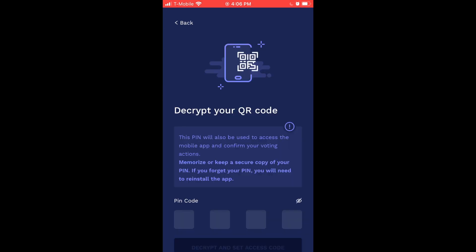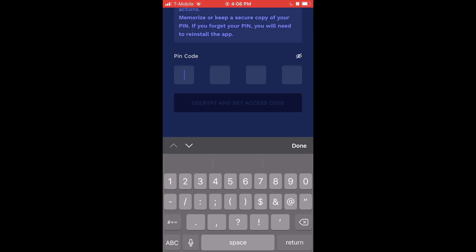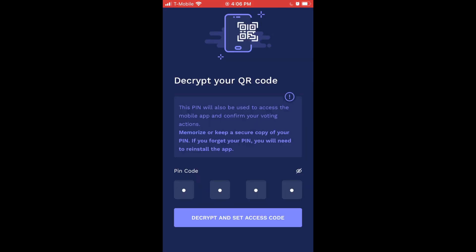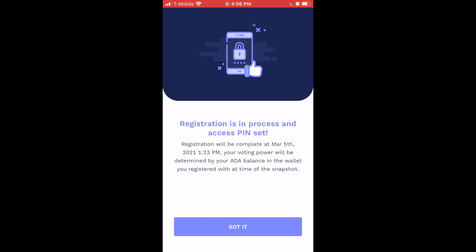The next option asks us to decrypt our QR code by typing in the PIN that was generated during the Yoroi extension process. Type in your PIN code, then click Decrypt and Set Access Code. Registration is now in process — registration will be complete at March 5th, 2021, and your voting power will be determined by your ADA balance in the wallet you registered with.